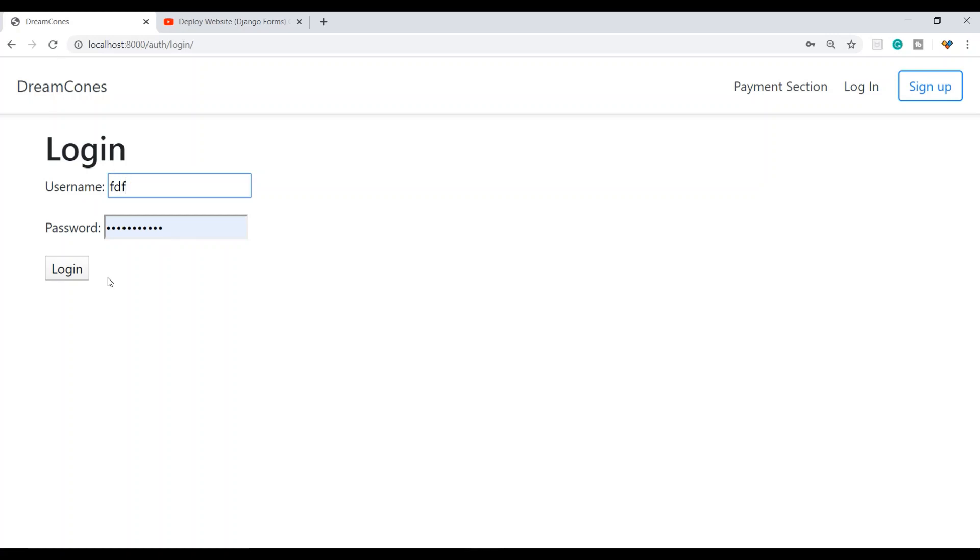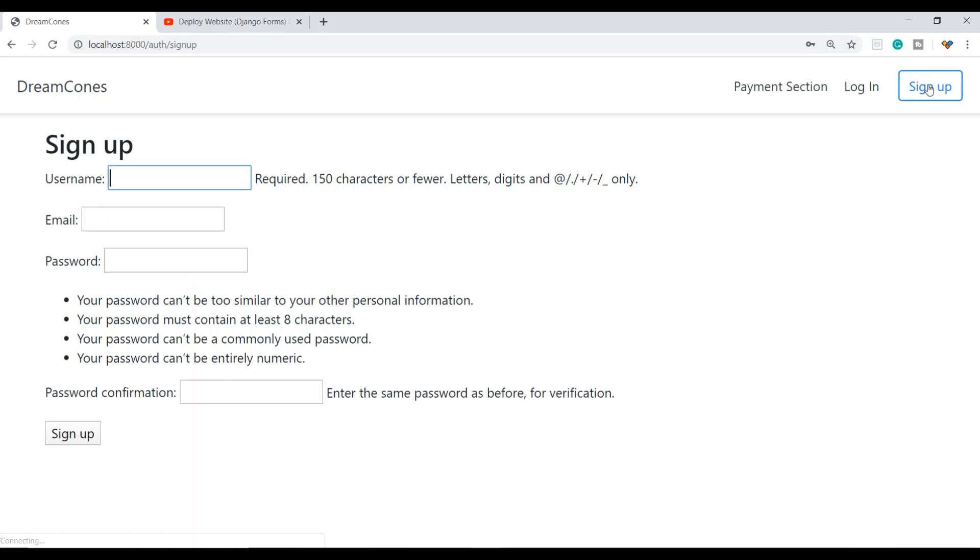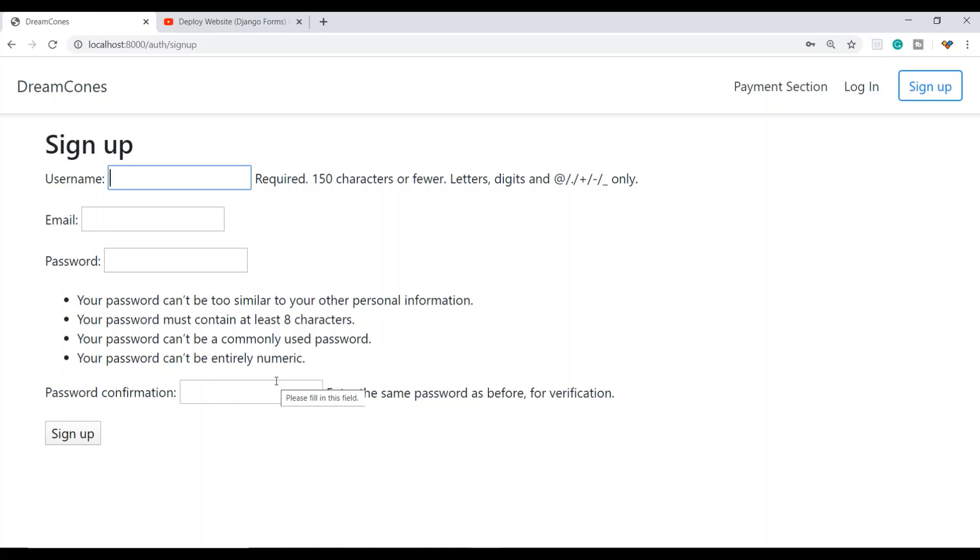If I'm not a registered user, I need to use the sign-up button where I enter my username, email, password, and password confirmation. I can also cancel my order, which will be managed through the Stripe account.